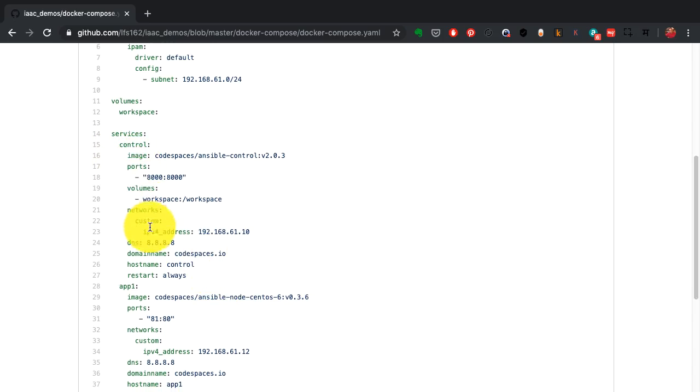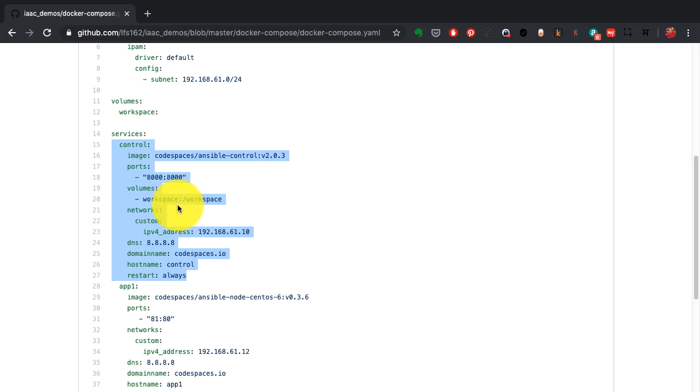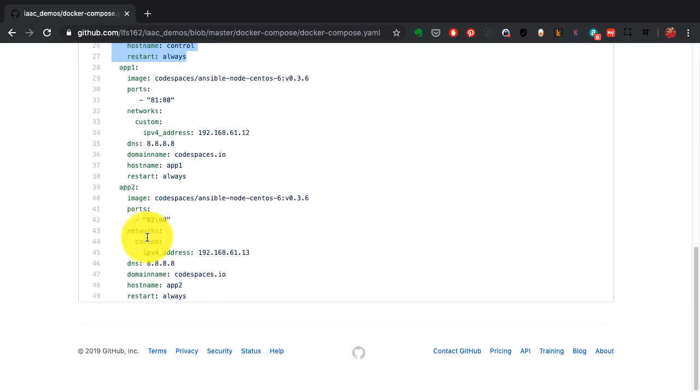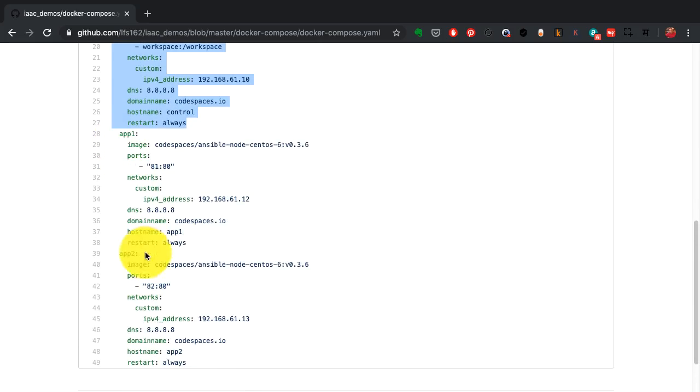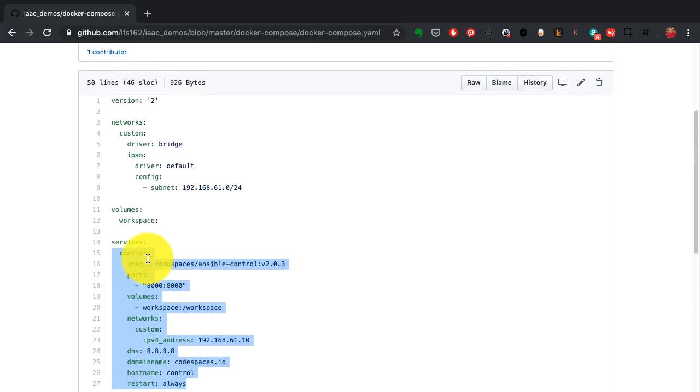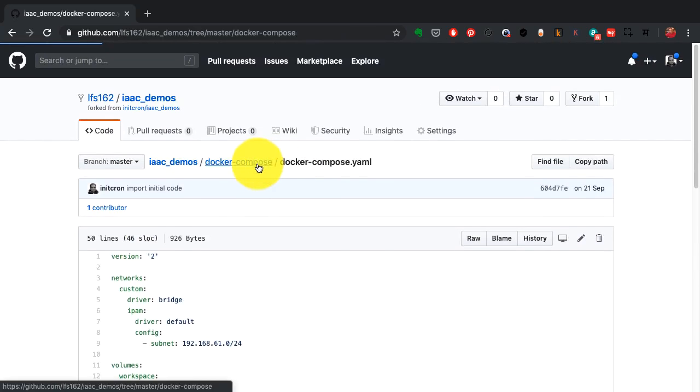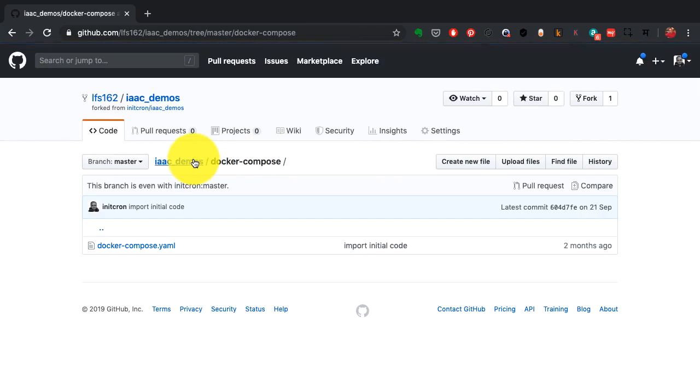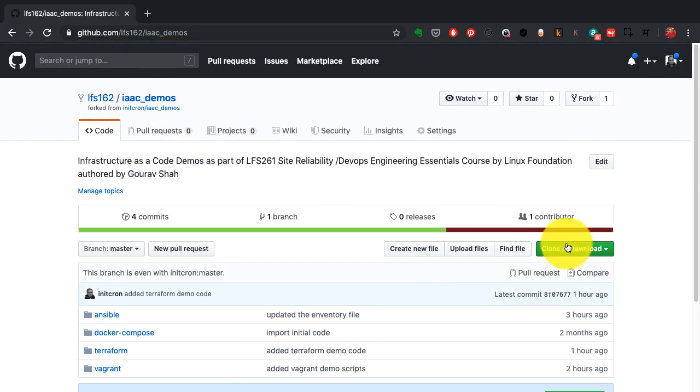As you see here, I have defined three containers, and this is one block for a container called control. Just like Vagrant, this has the specification of what that container should be created with—all the configurations. That's what you do with tools like Vagrant and Docker Compose.